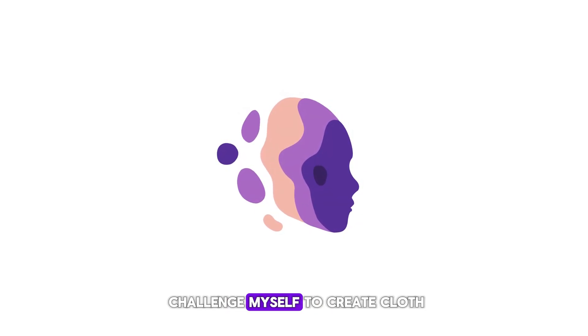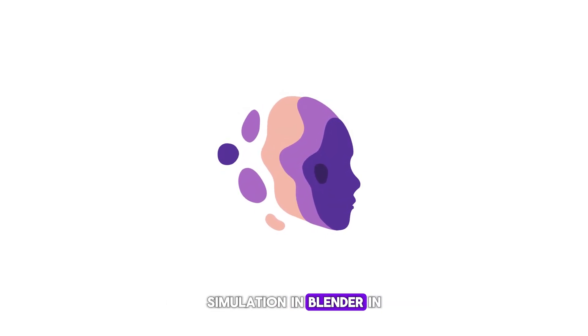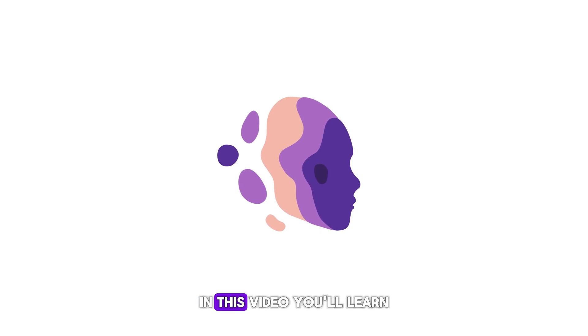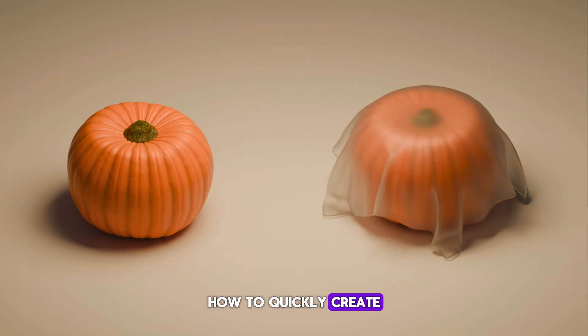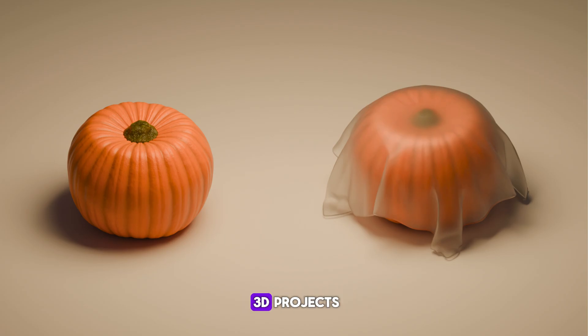Join me as I challenge myself to create cloth simulation in Blender in just a few minutes. In this video, you'll learn how to quickly create cloth simulation in Blender, perfect for enhancing your 3D projects.